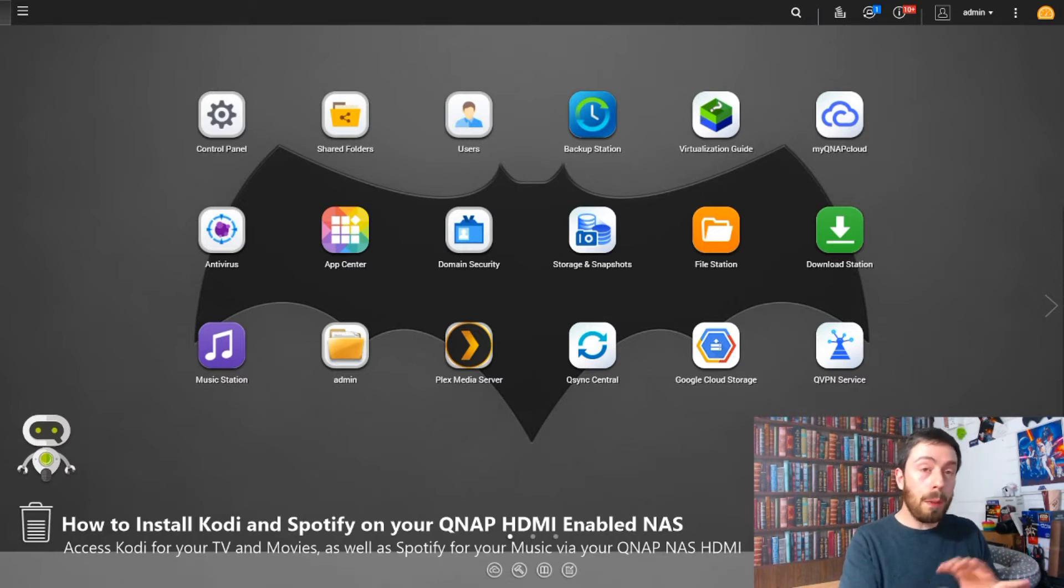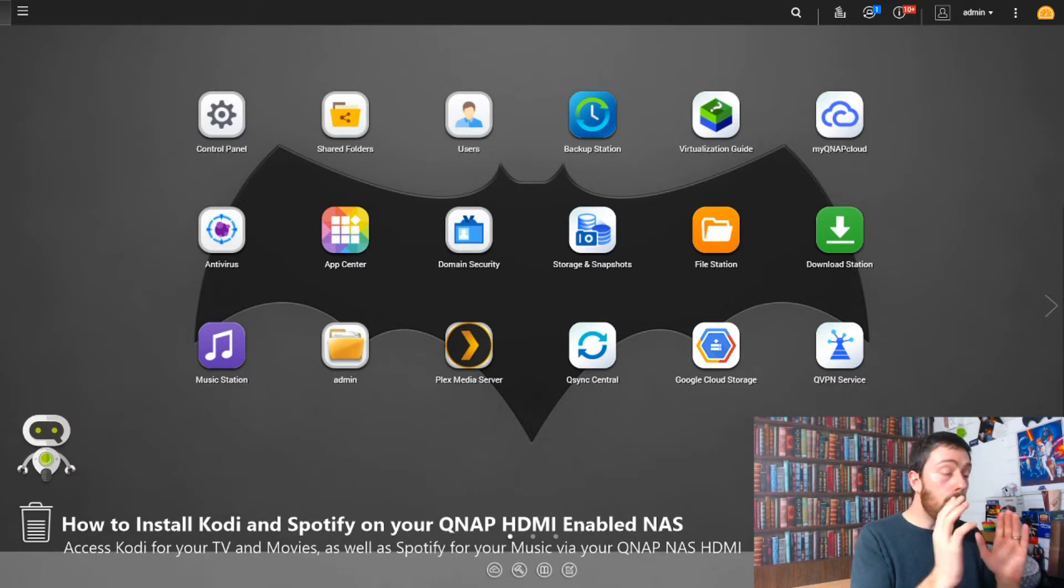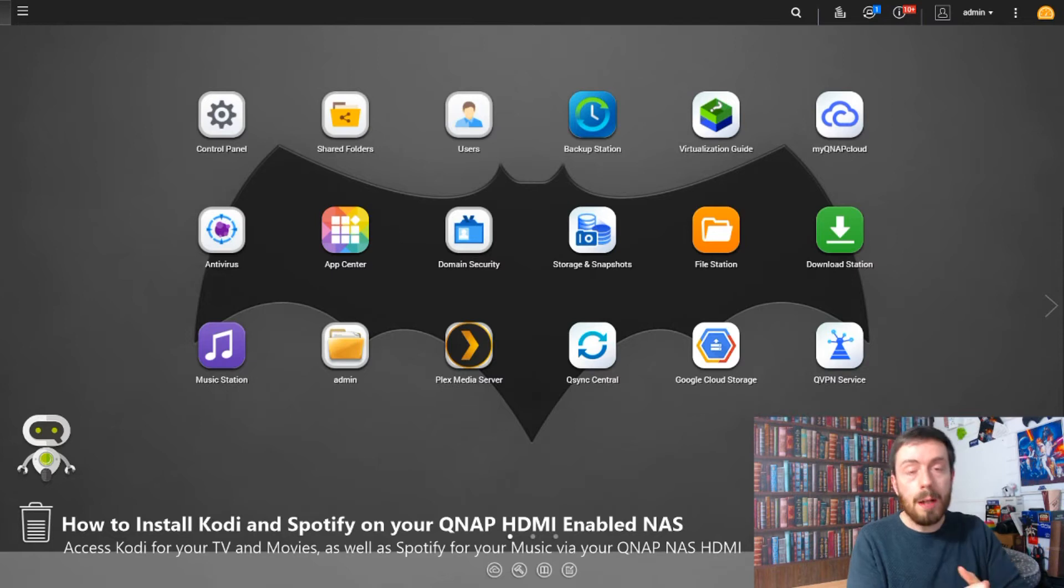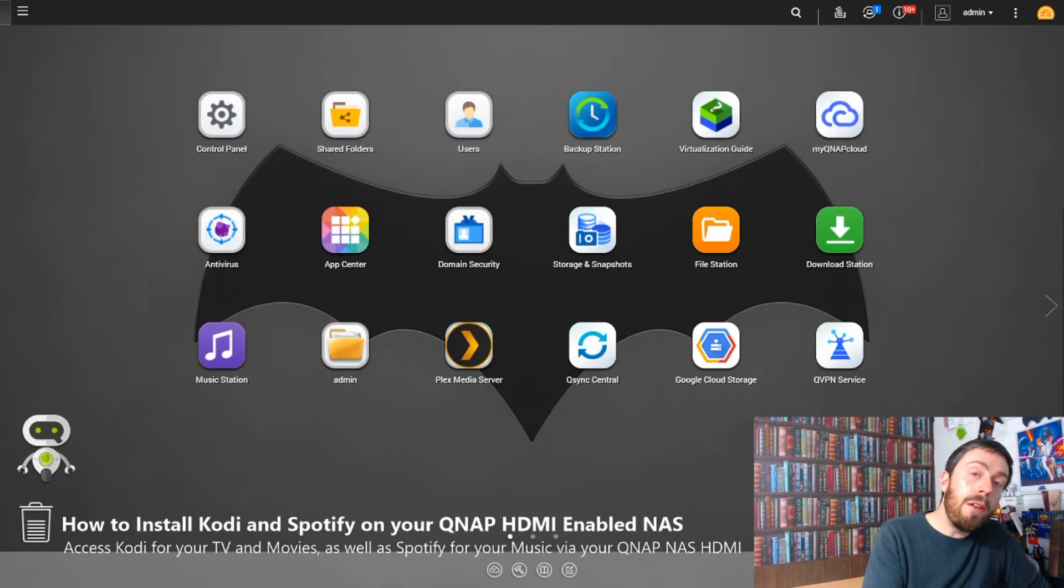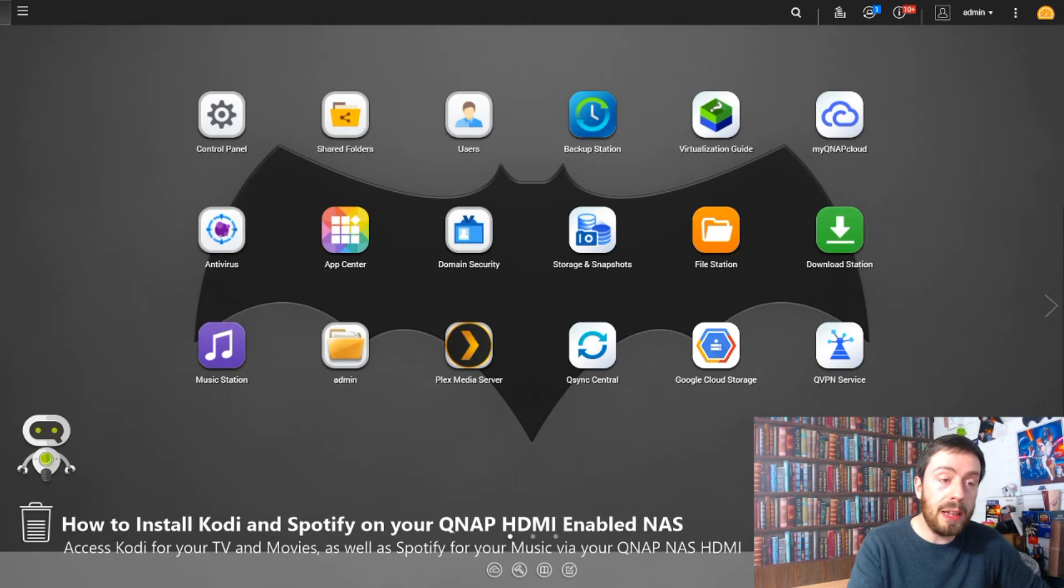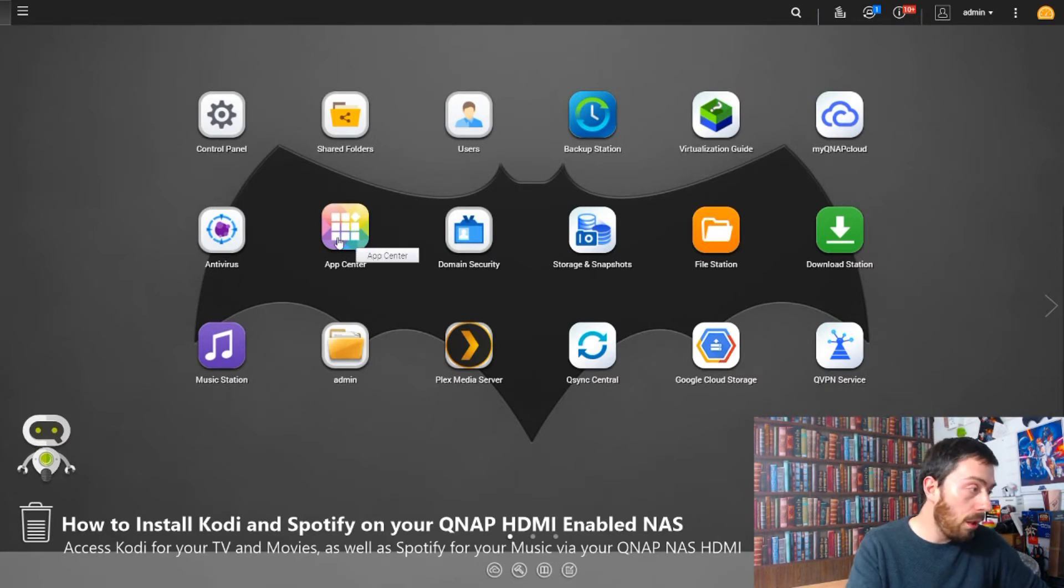First things first, when you've got your QNAP up and running—here's my one in the background—you want to head over to the App Center, which is what we're going to do now.